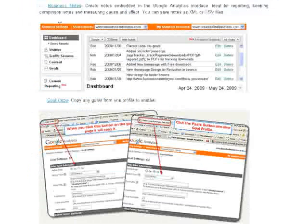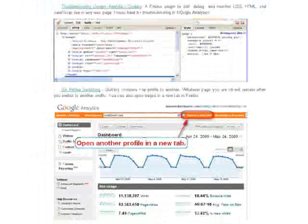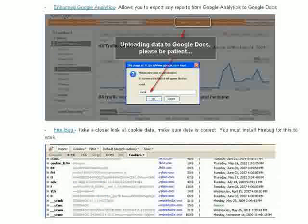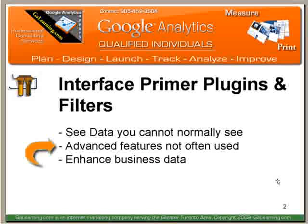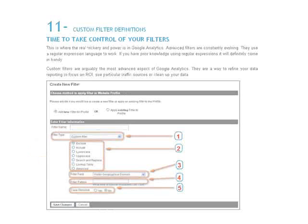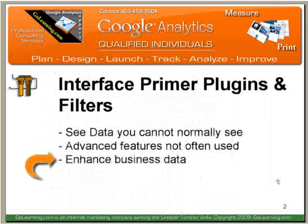Why do we do that? We're going to be able to expose more data — data that you cannot normally see. You're going to be able to see things that you probably dreamed you could never see before. We can also use advanced features that most people don't use. Two percent of analytics users use advanced features, so I'm going to show you how to use those to expose even more data and enhance your business data with filters and special plug-ins.